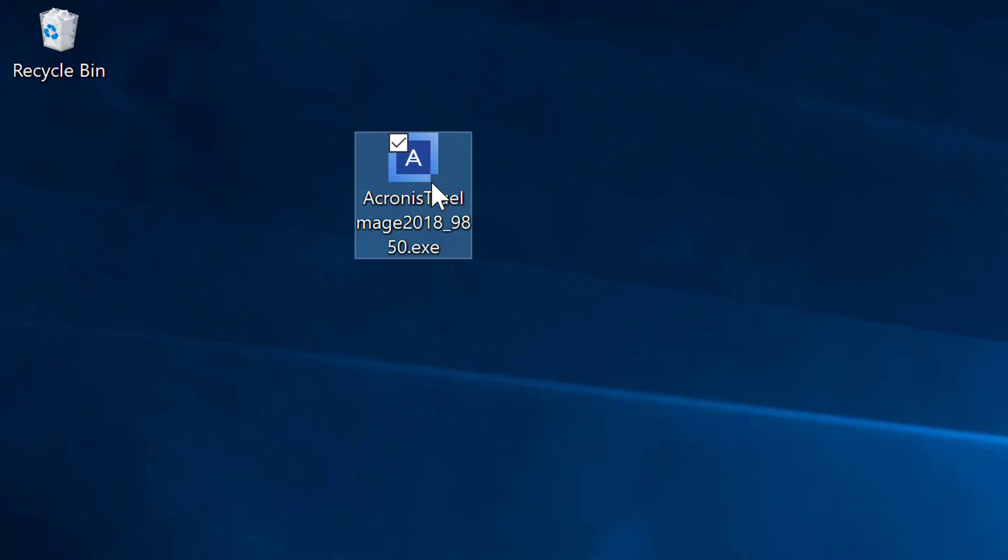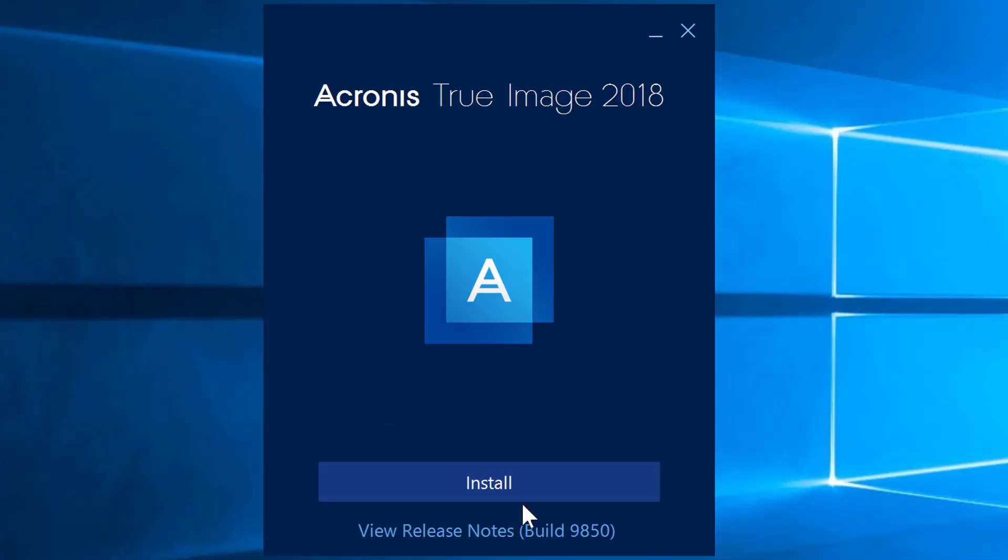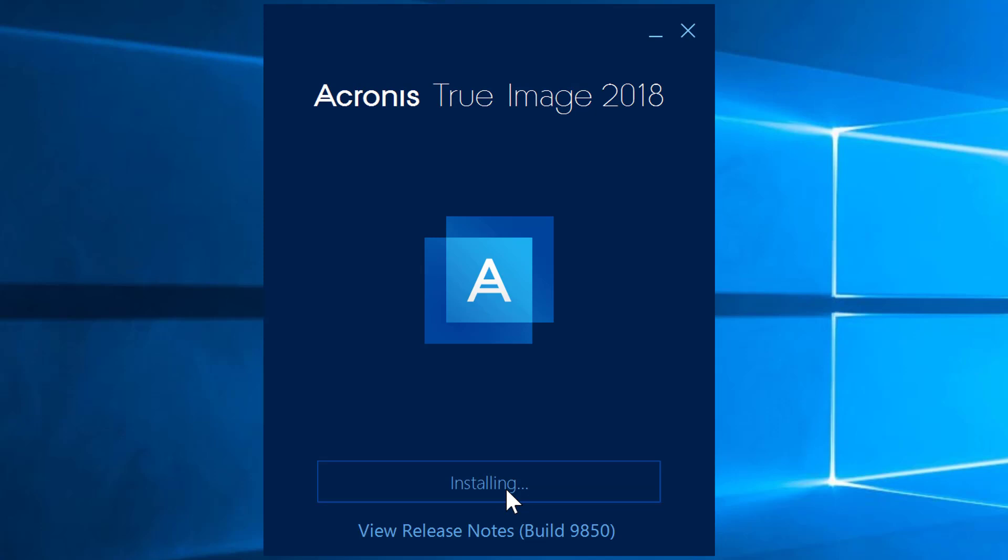In this case, we're going to simply run this executable that I've downloaded from the web. Simply click install and just be patient as it installs. Now I'll go ahead and pause the video while it continues to install.